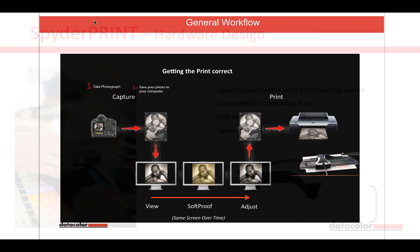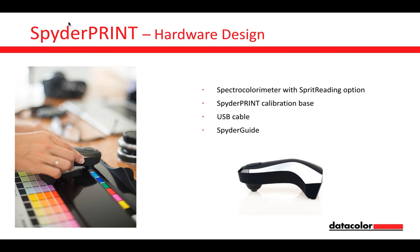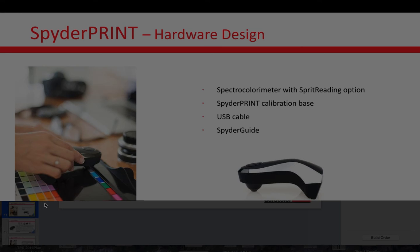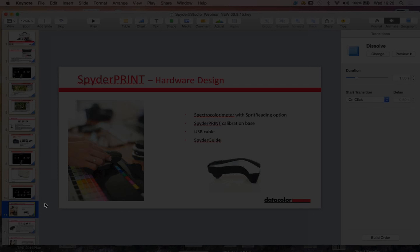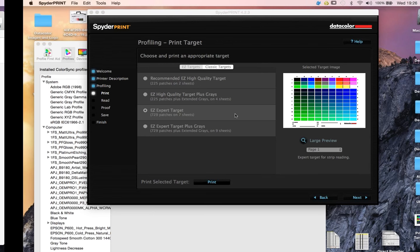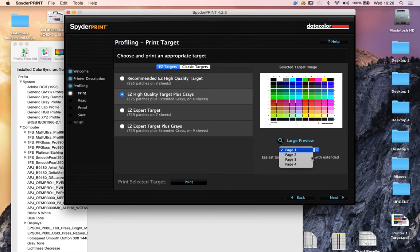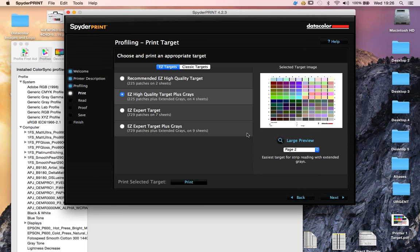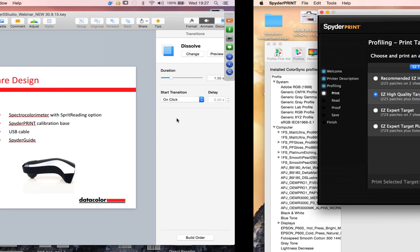A SpiderPrint is a device you use to calibrate your printers, stocks, and inks — any combination you've got. It gives you a very accurate print calibration, automatically produces the profile, and automatically drops it into your profiles folder. The software comes with it for both Mac and PC. You can see on the right-hand side the SpiderPrint device itself — it's a USB device. You load the software, plug in the USB cable, and it's got a guide sitting on top of what looks like paint charts — that's actually a test chart printed out using the software.